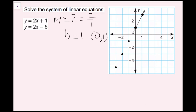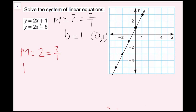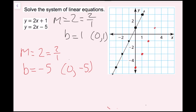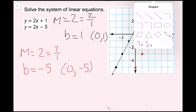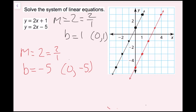I'll draw my line through those points. Now for the other equation, the slope is also equal to 2 — 2 over 1 again. Right away we notice these are going to be parallel lines because they have the same slope. The y-intercept is negative 5, which is the ordered pair (0, -5). I plot that, use slope 2 over 1 to find more points, and see that these two lines are never going to intersect. This is a no-solution case — we do not have any points that are going to be the same for each line.